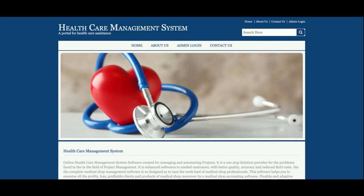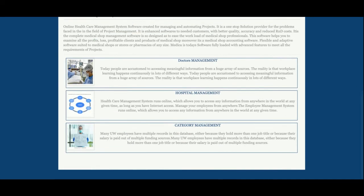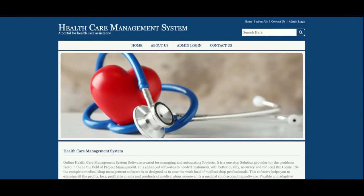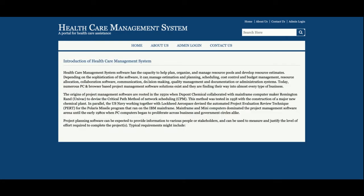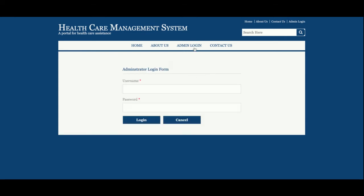This is the home page of the project — it is a static page and nothing is being loaded from the database. This is the About Us page, which is also a static page with no database calls. If you want to change the content of the home page you can do so from index.jsp, and for About Us you can change it from aboutus.jsp. This is the admin login page from where the admin can log in and perform backend operations.